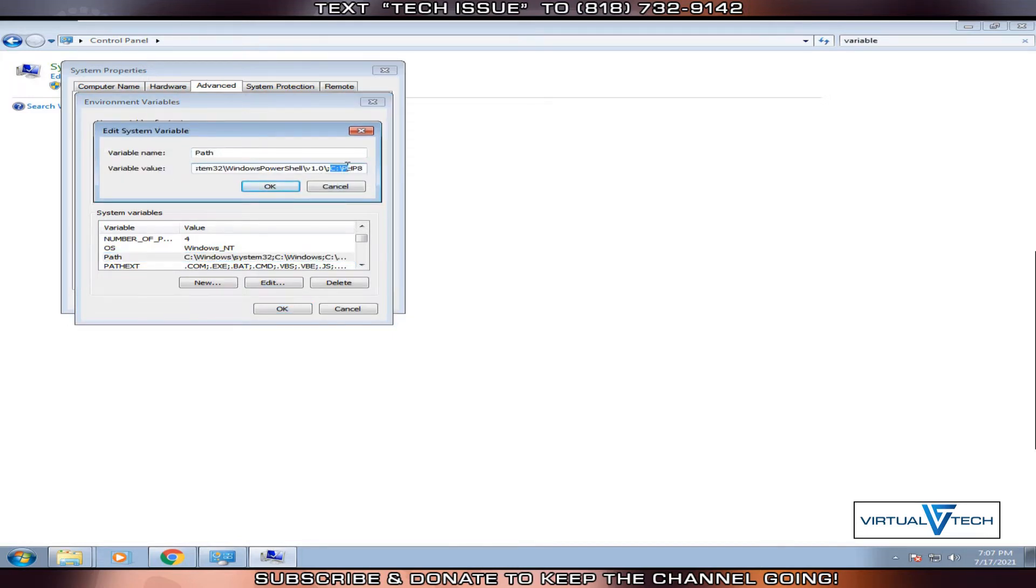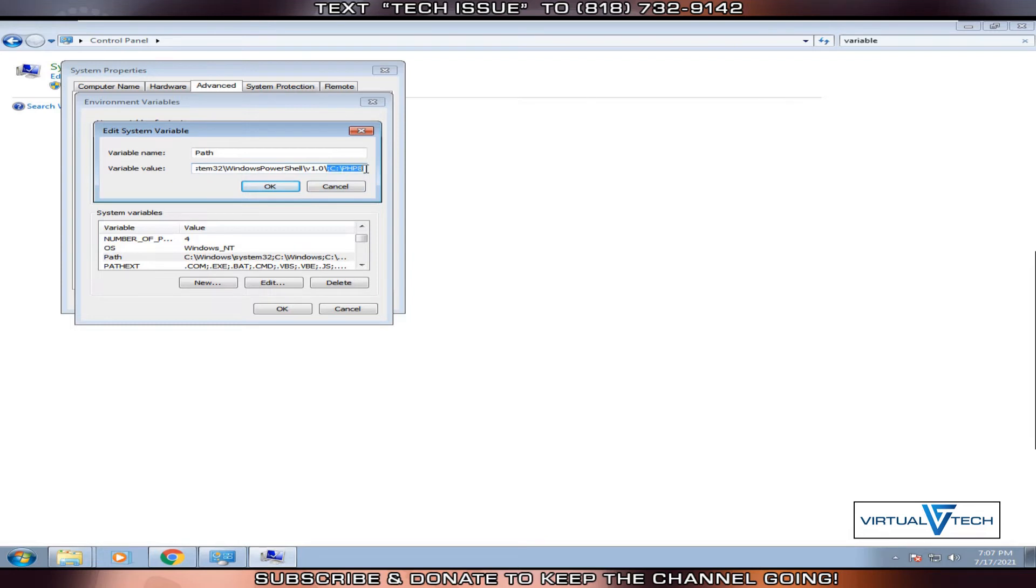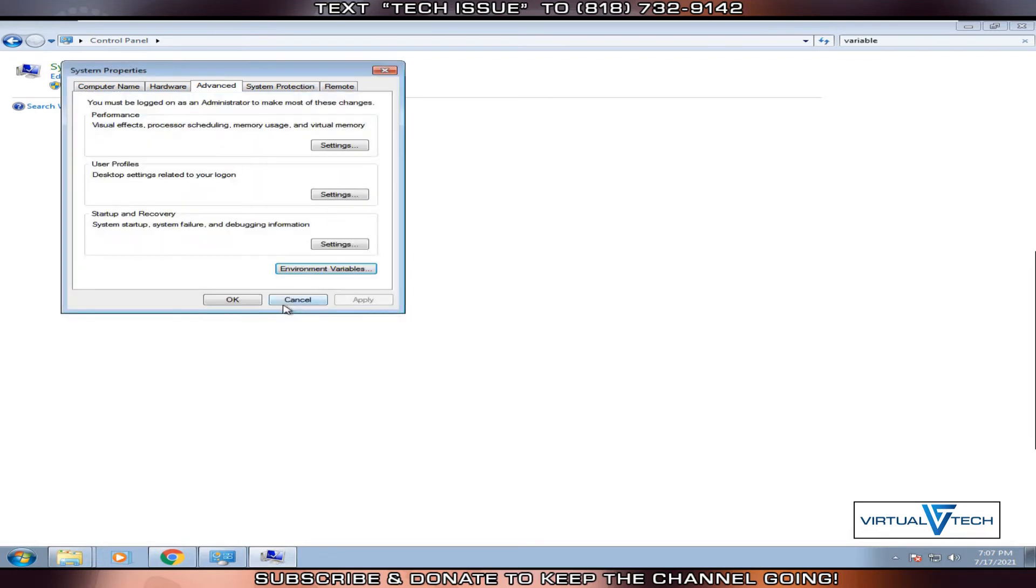Here we're going to add the PHP directory. So we type semicolon C drive colon backslash PHP 8. Then click OK. Click OK, click OK again, and click OK.